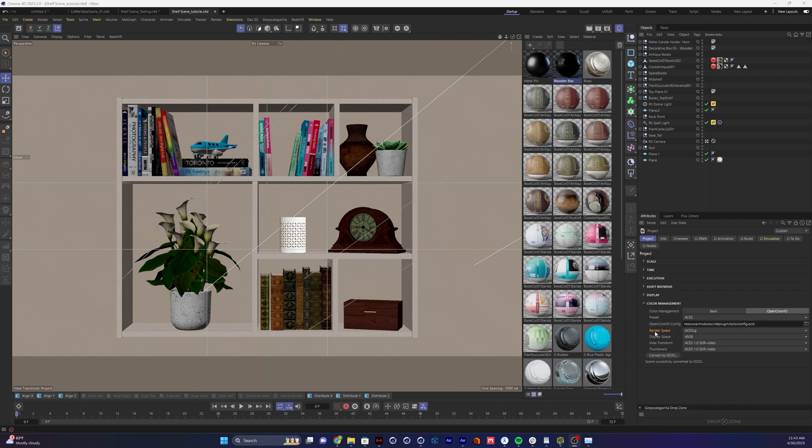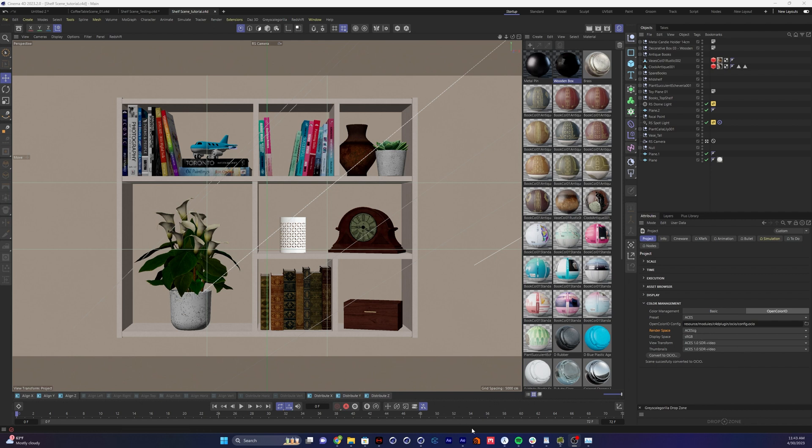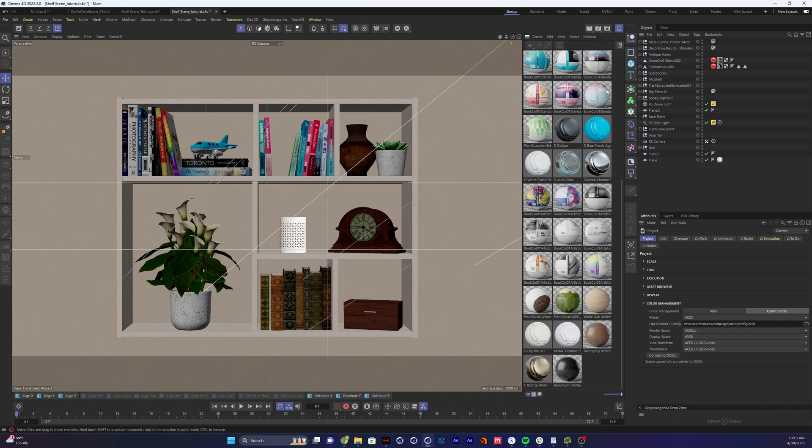Something important to keep in mind is your render space setting here by default is ACES SG. We're going to want to remember that later. All right, that took a few minutes, but once all your materials are done converting, just go ahead and hit the render.